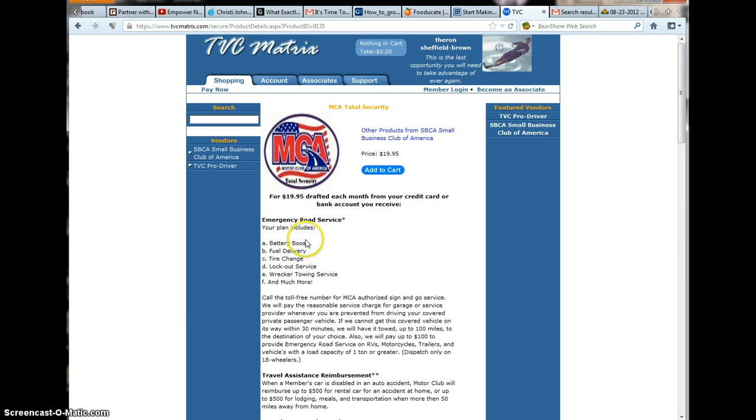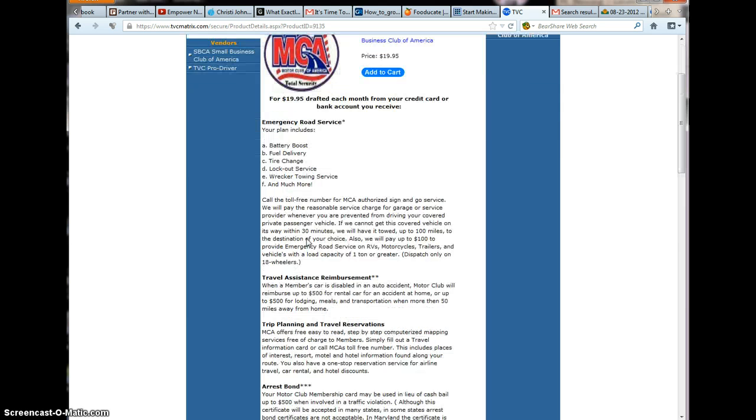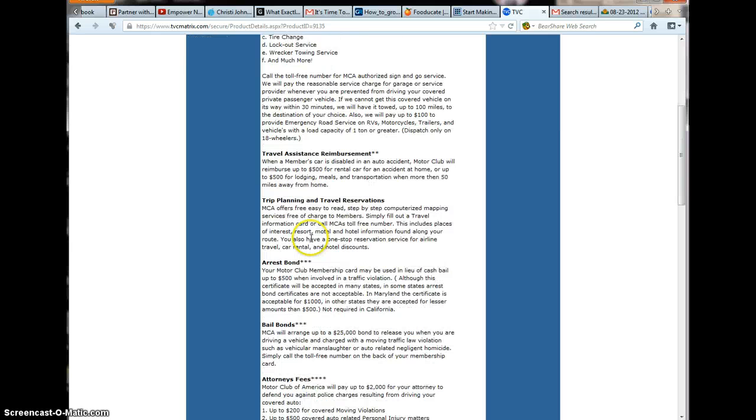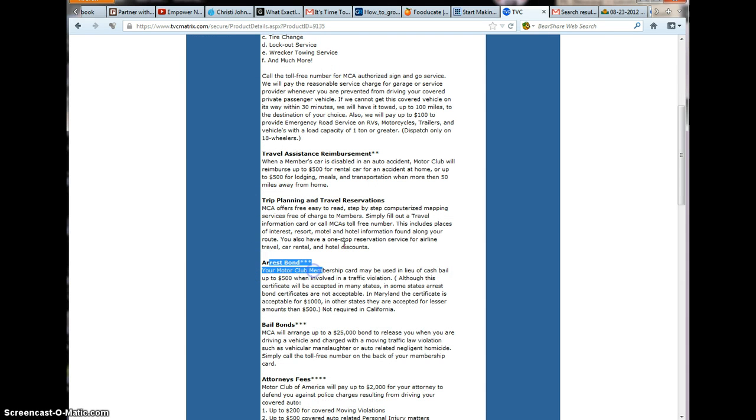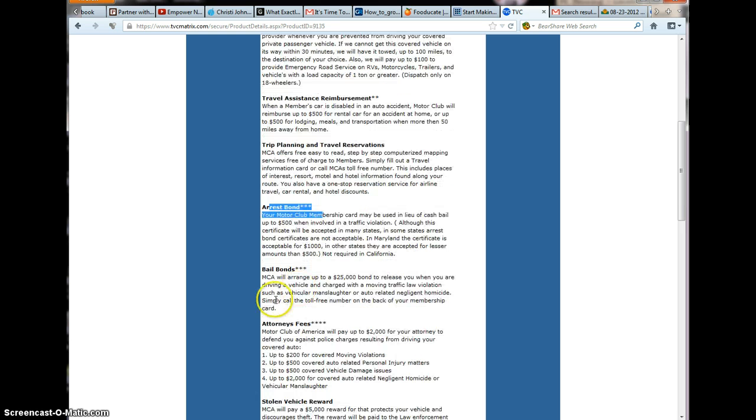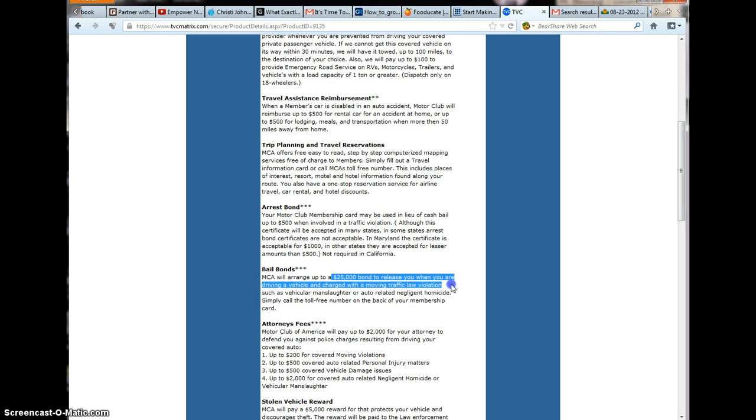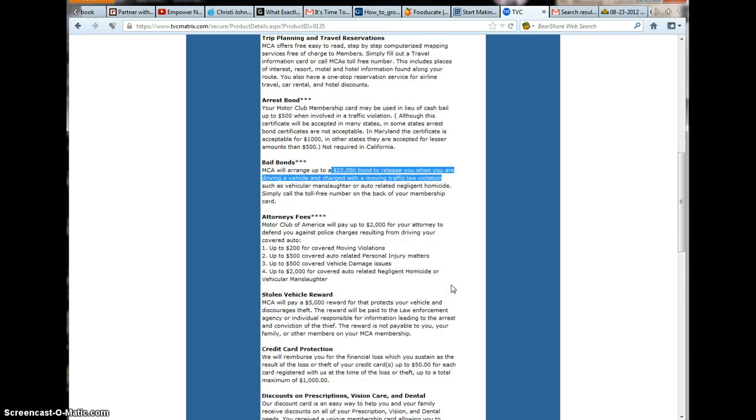Let me get the trip planning, arrest bail bond. It'll range up to $25,000 bail bond released to you when you are driving a motor vehicle charged with a moving violation. That's a ticket, y'all, a ticket.